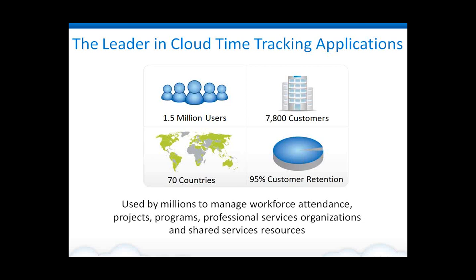I'd like to start by talking a little bit about Replicon, who we are and what we do. We are the leader in cloud time tracking applications. And as you can see here, we're used very extensively by many different organizations, over 7,800 customers spread out around 1.5 million users throughout the world.